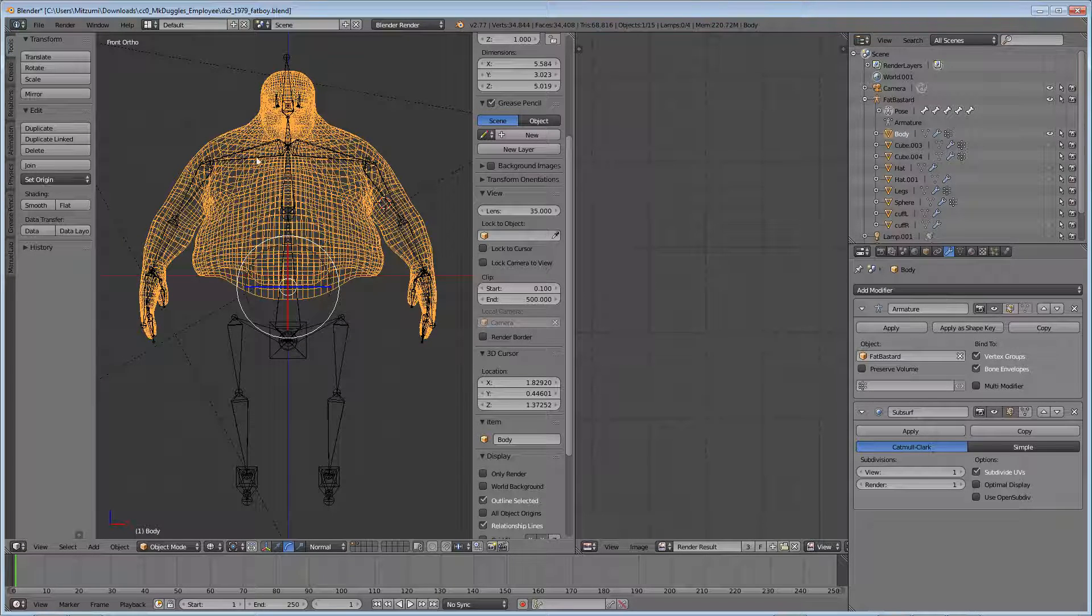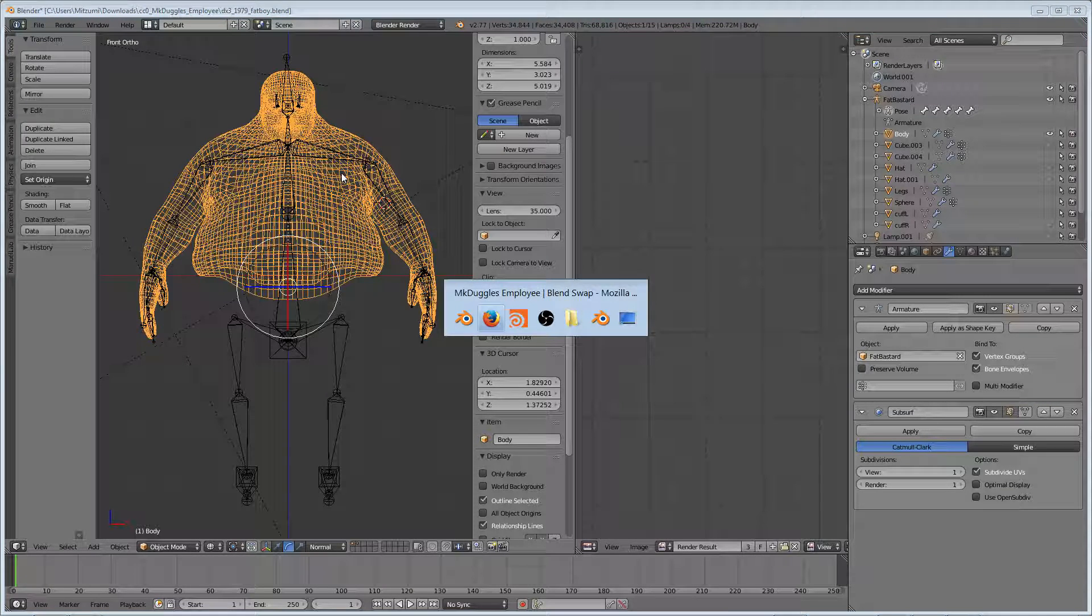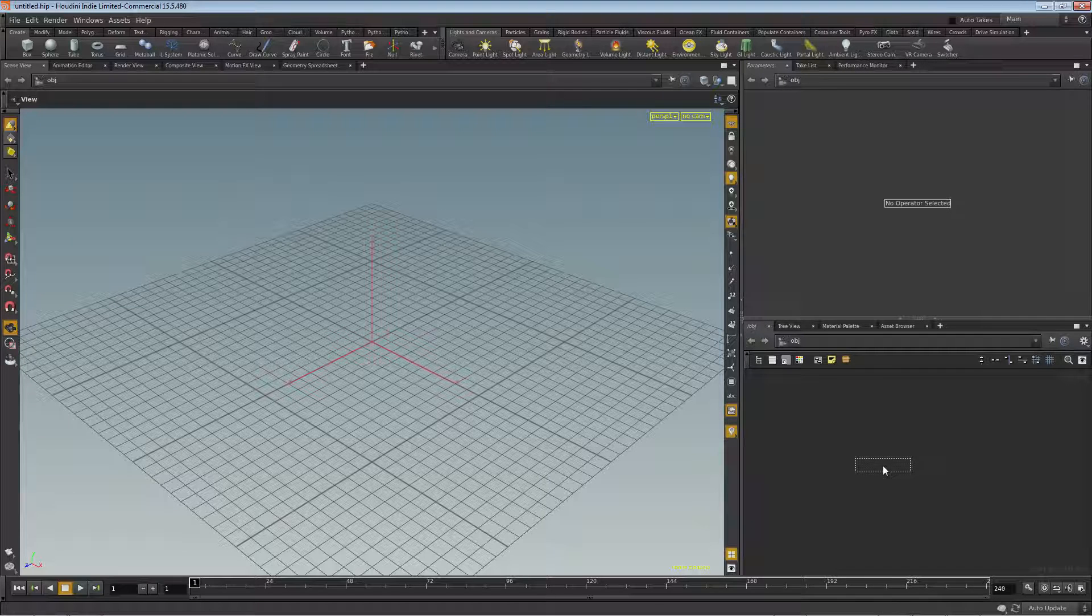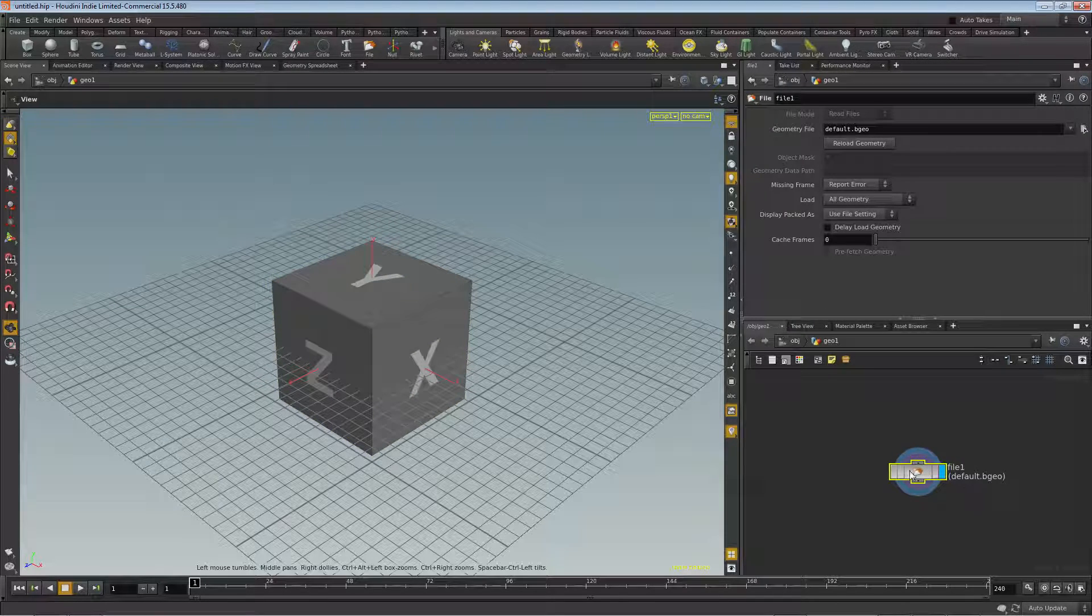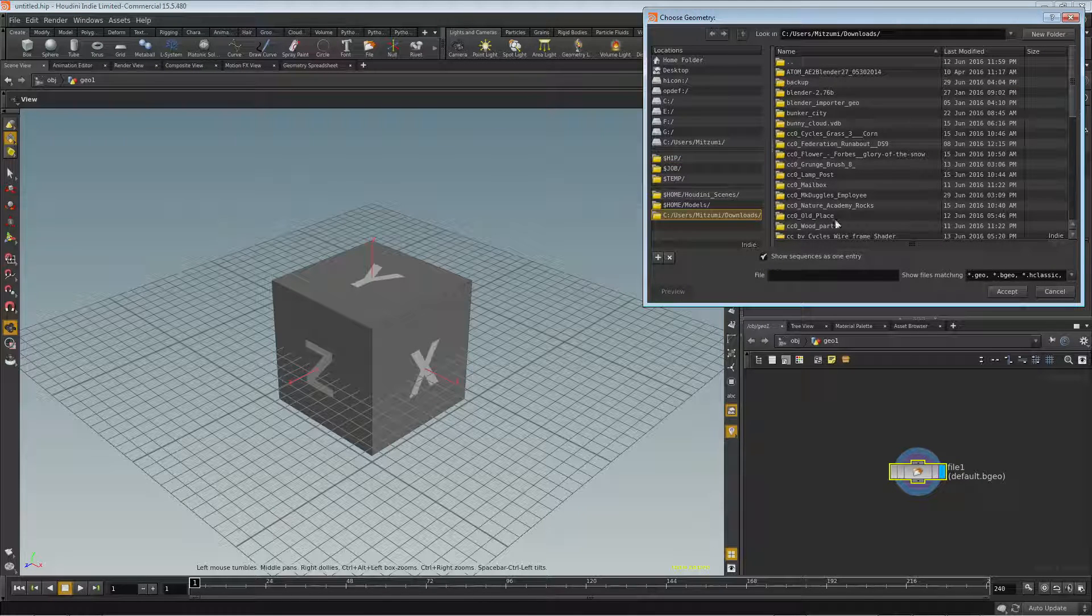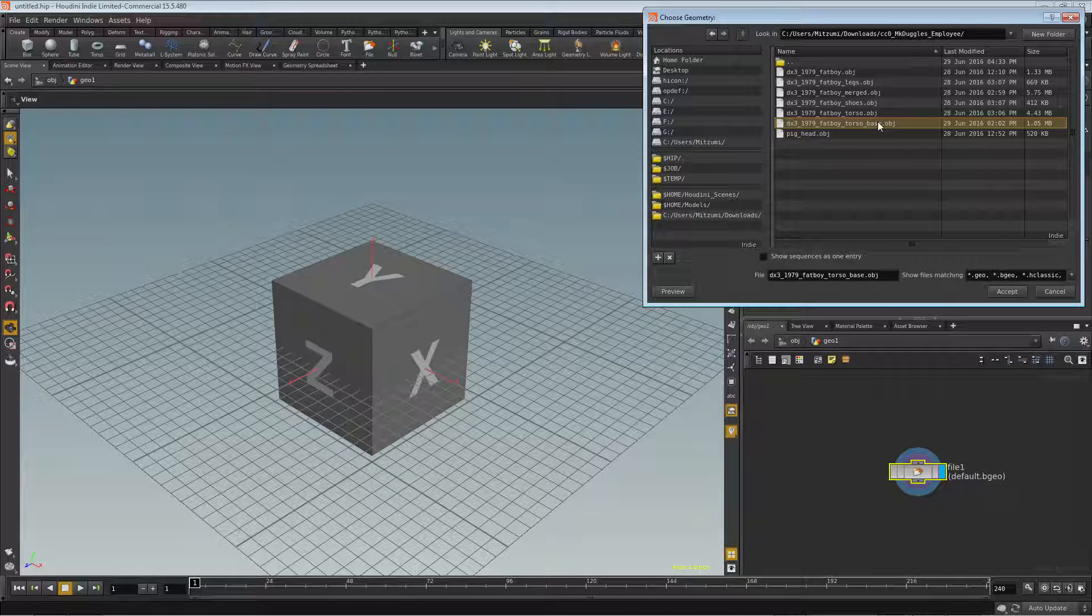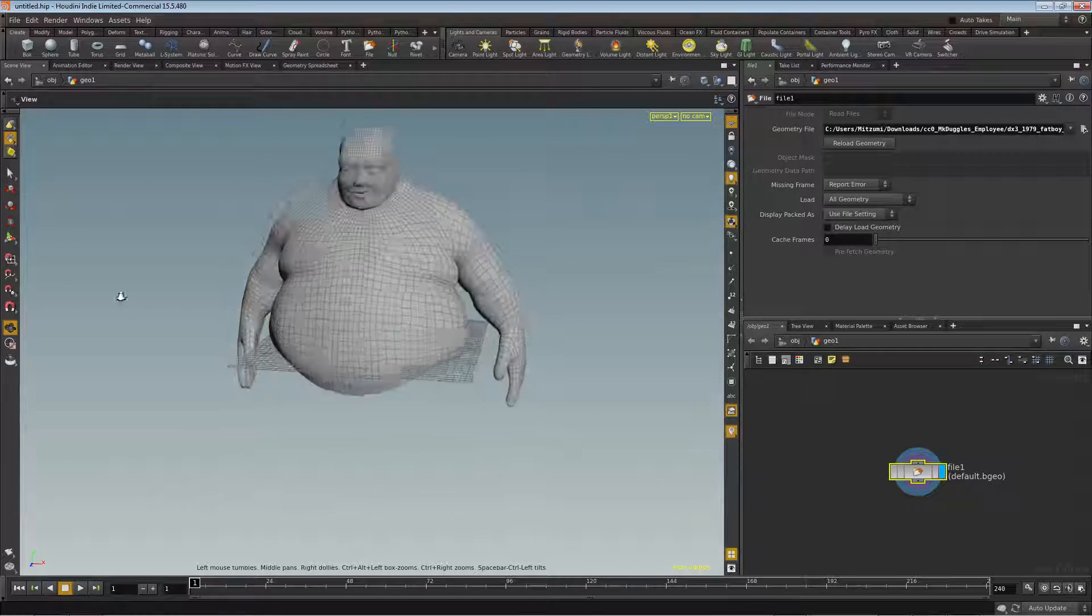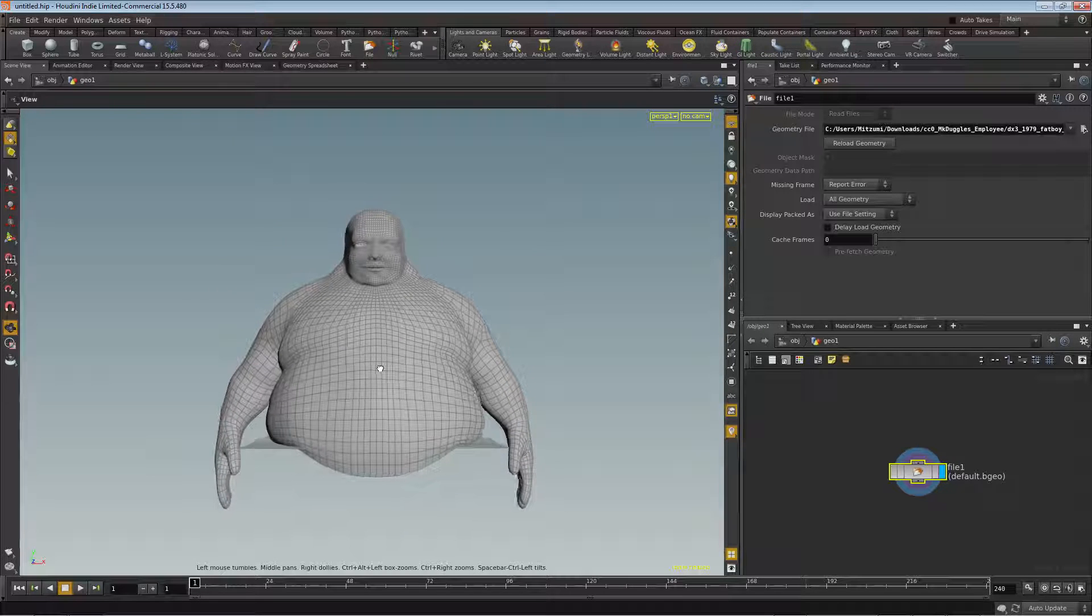Let's go ahead and jump back into Houdini. I'm going to press tab and type geo and press the I key to dive inside. Now we already have a file, so let's go ahead and browse out and choose turn off show sequences, choose this torso I exported from Blender, accept, and there we go.